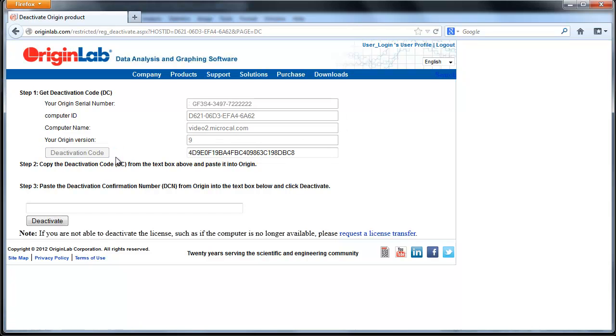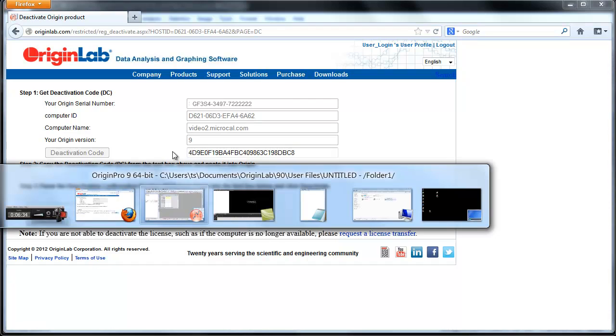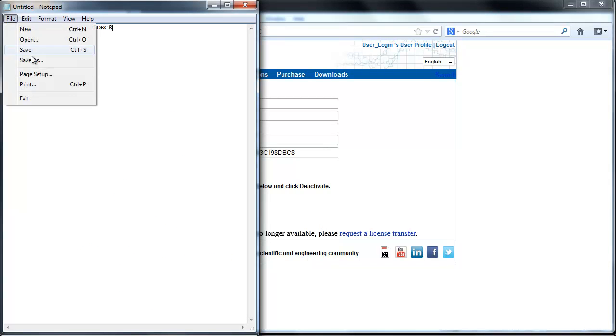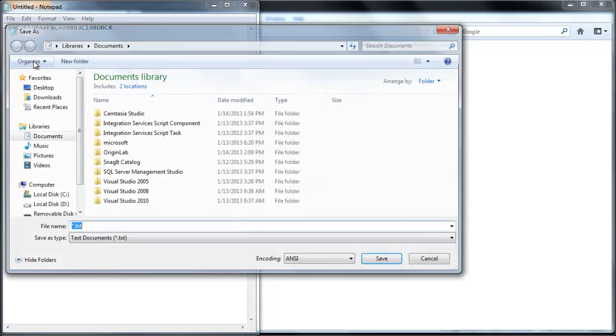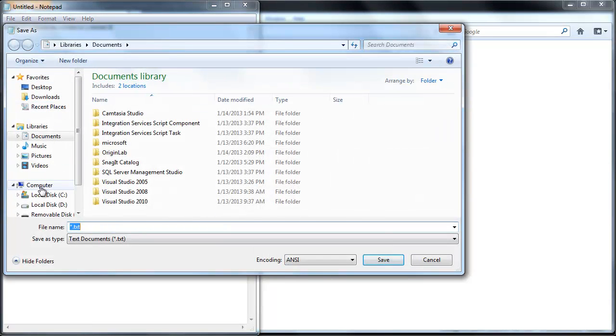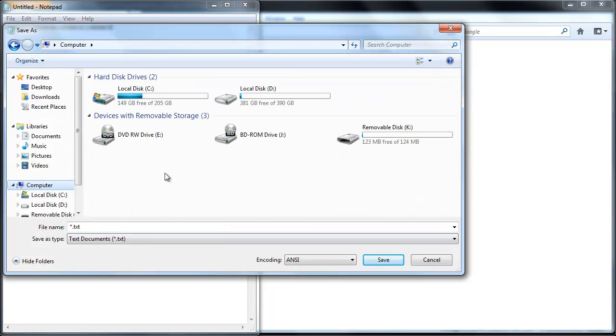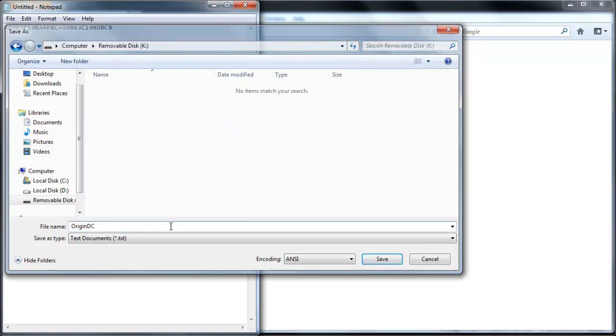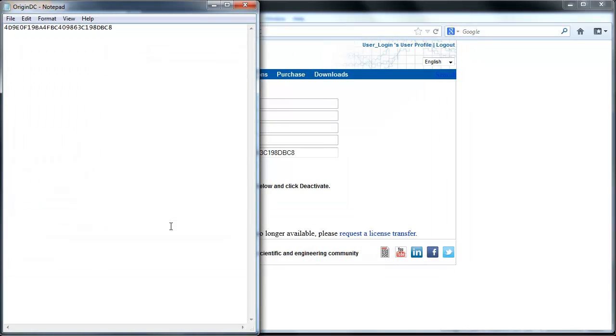Click on Get Deactivation Code. Copy the deactivation code, paste it into Notepad, and save it to a flash drive or disk. Then go back to the computer with Origin installed on it and open the text file with your deactivation code.